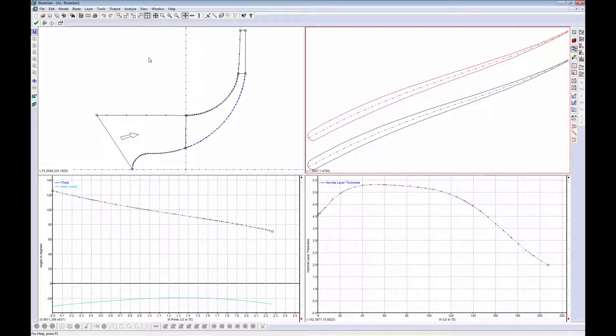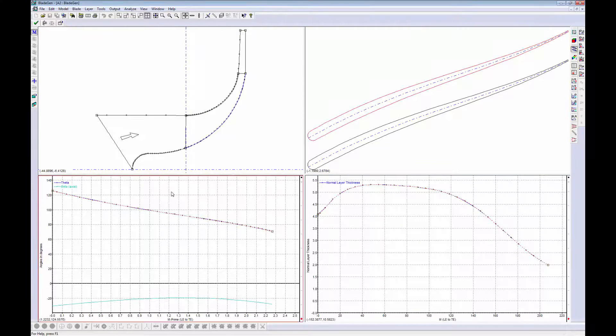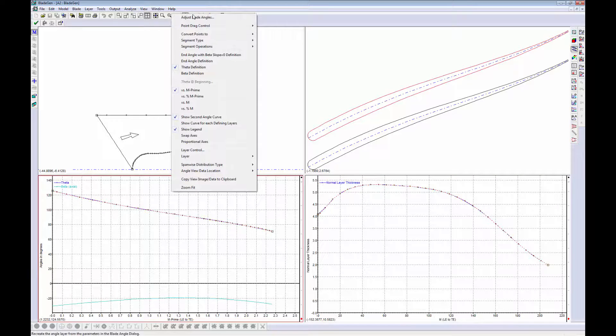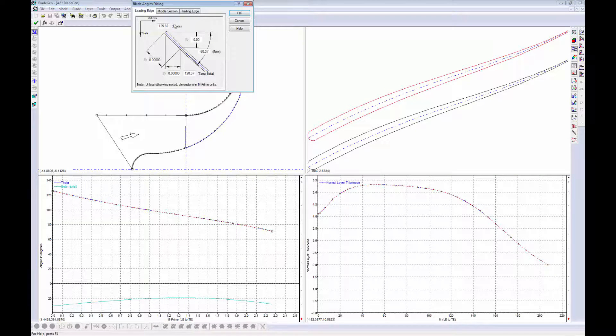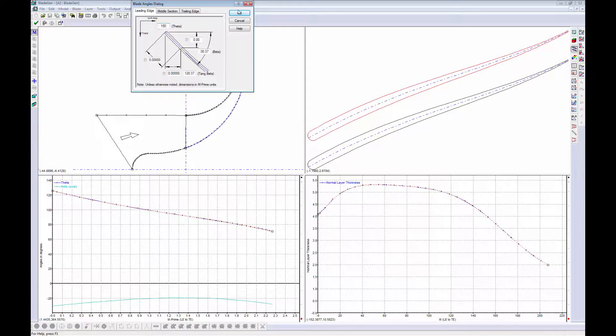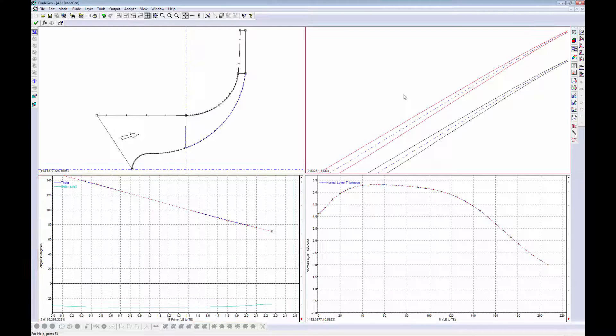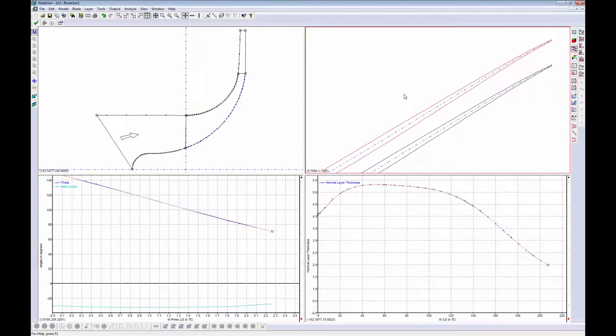This iterative design process can be used to refine specific aspects of the impeller, making the final design more efficient. To demonstrate this, I will modify the blade's leading edge angle in BladeGen, and then update the mesh in TurboGrid.